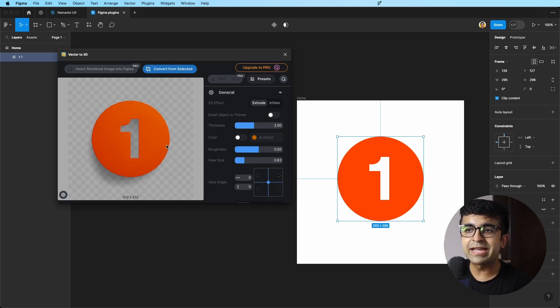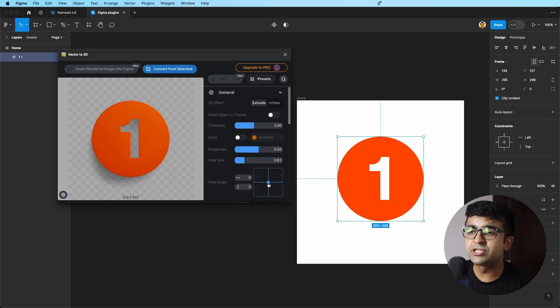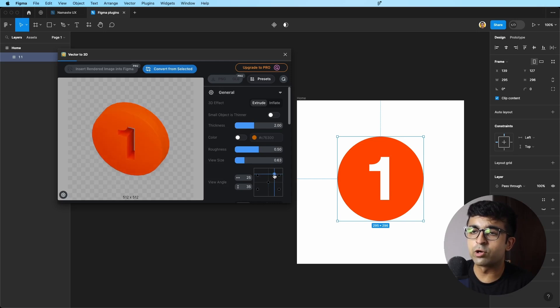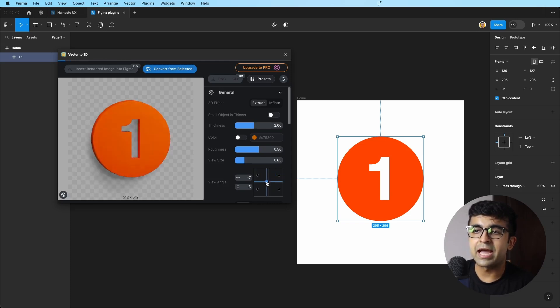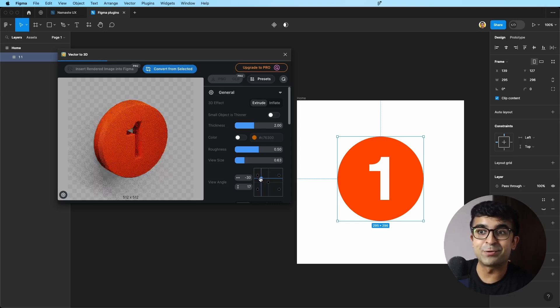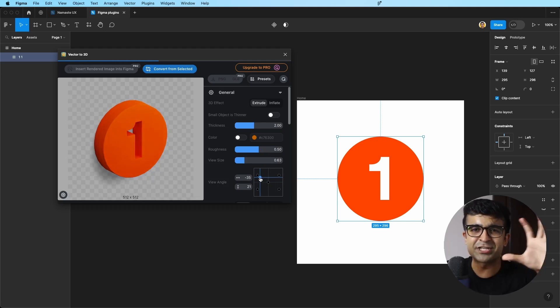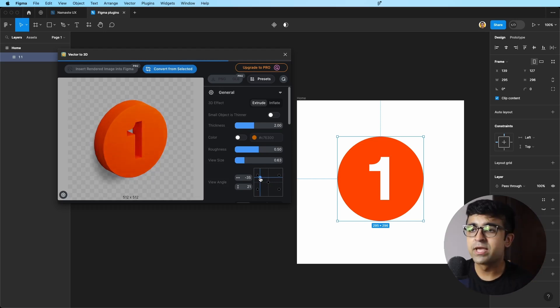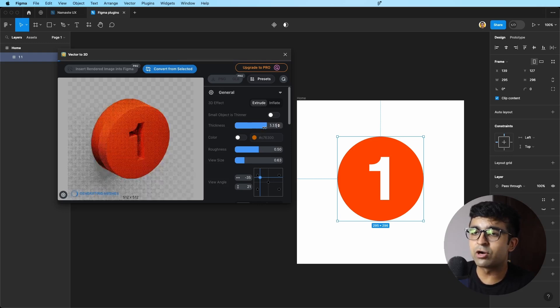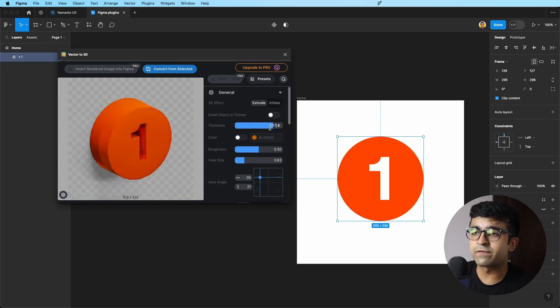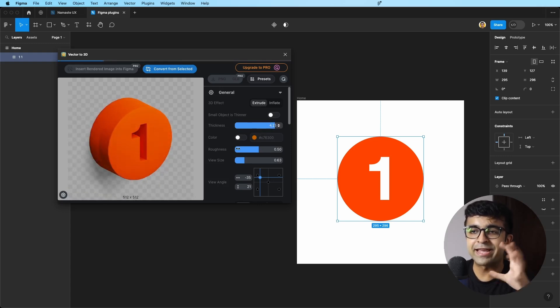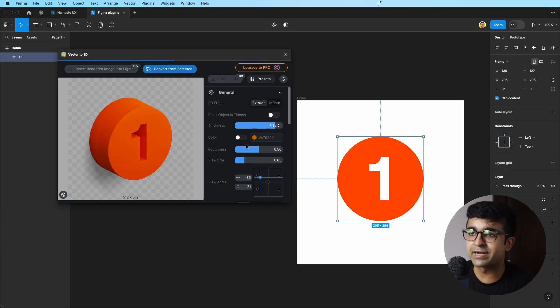Now here I can do all kinds of things. First of all, I can change the angle from here. So if I want to change the viewing angle, I can do that like so. I think this is really cool. It'll also change the shadow and the lighting accordingly. I can always increase or decrease the roughness, the thickness. So if I want a super thick element like this, it will make it like that.